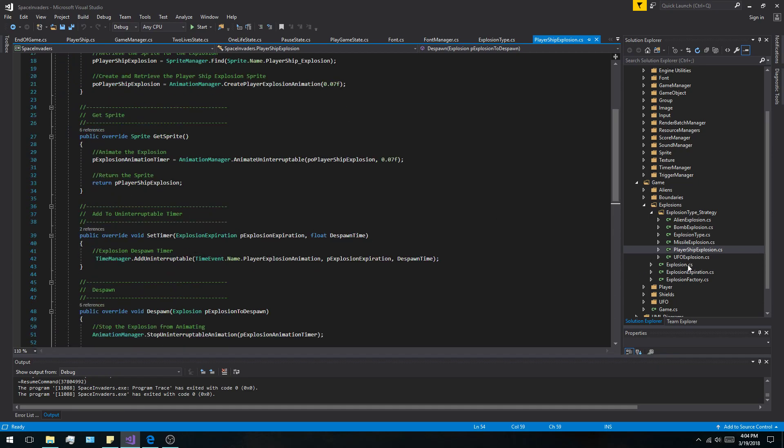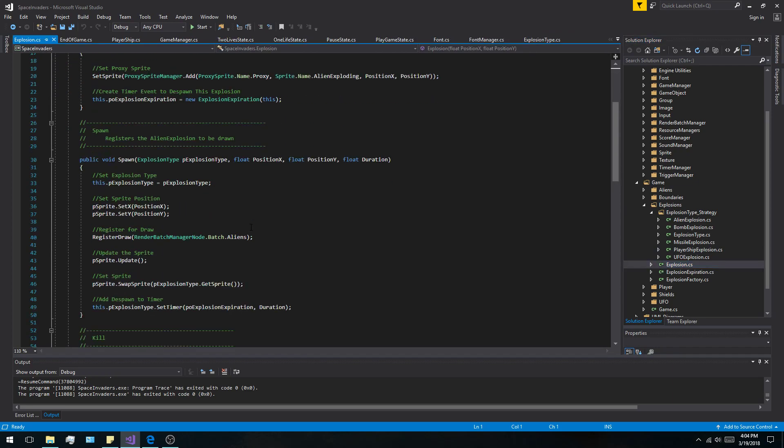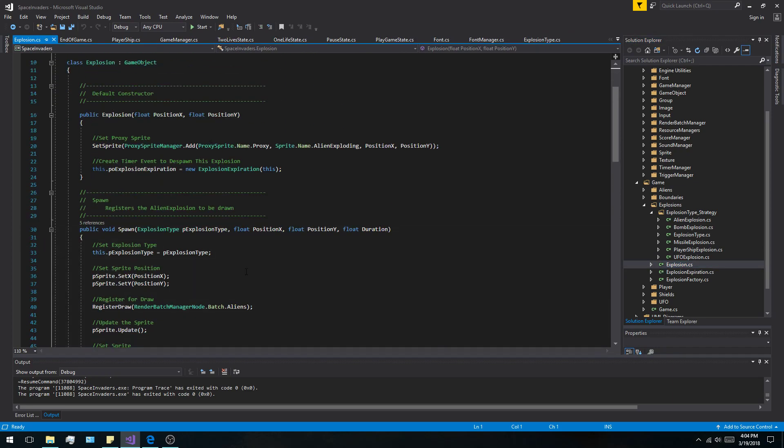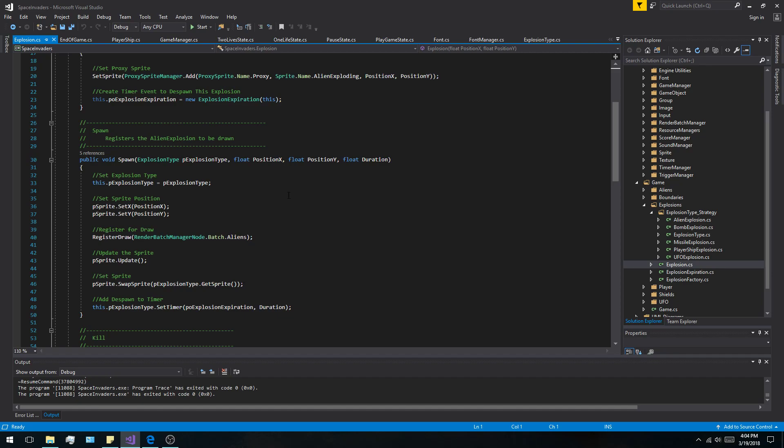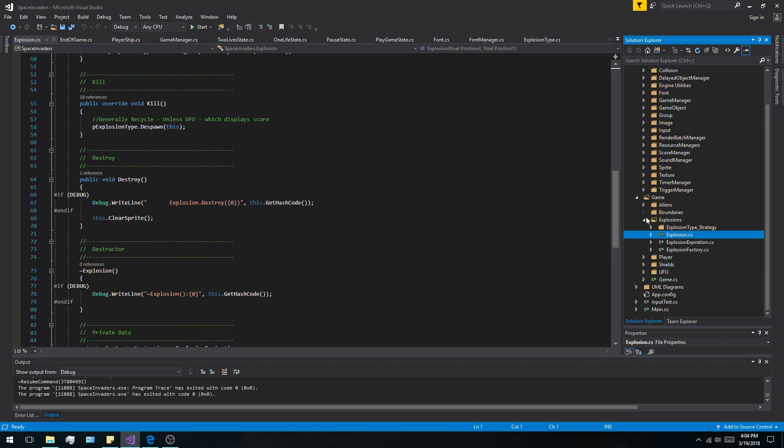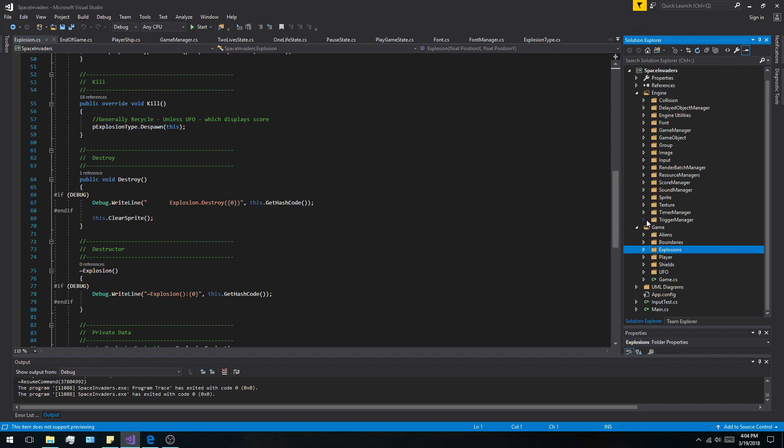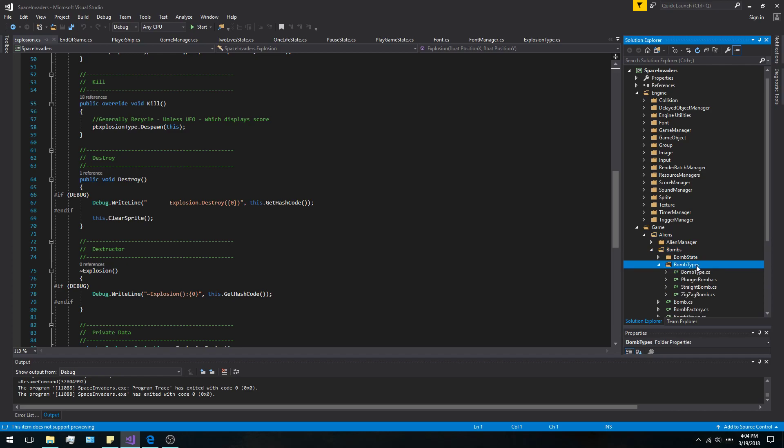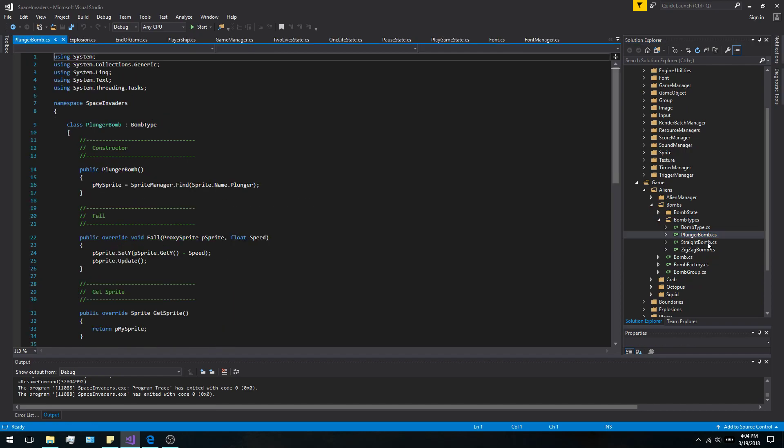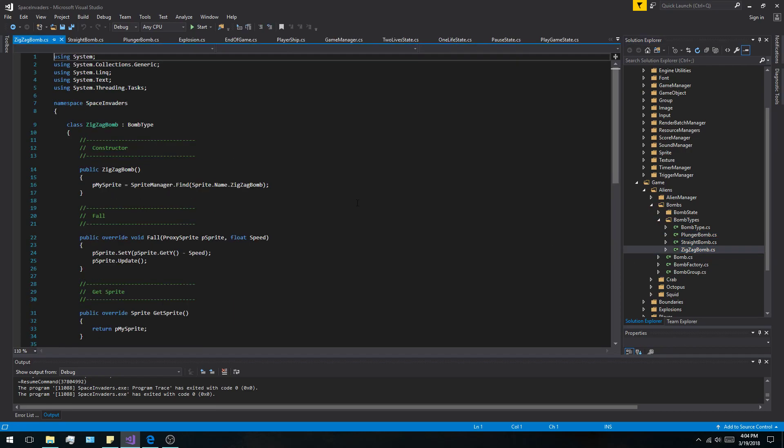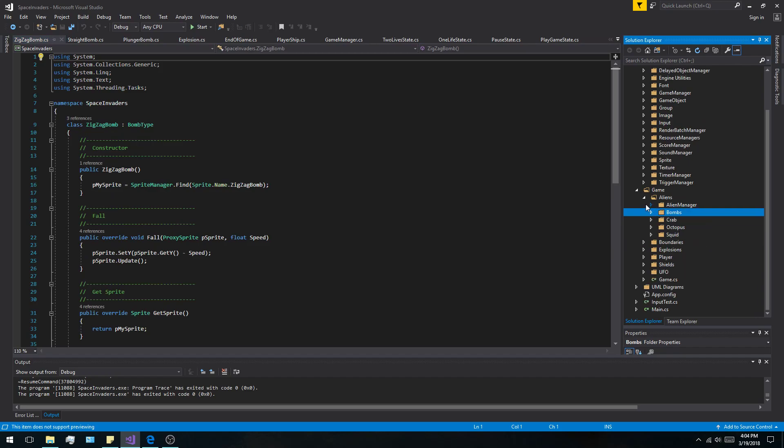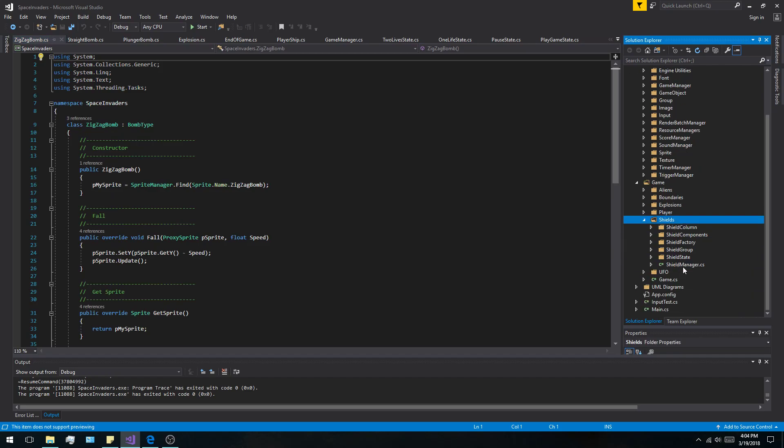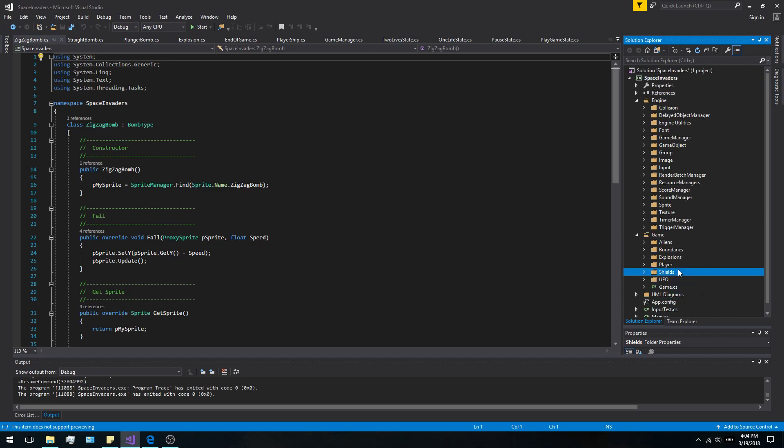So basically, the base explosion, the explosion itself, is just constantly setting itself to these new sprites and it's being reused, so that way I never have to make any new explosions. I can just reuse the same explosion for all of them. Same with the bombs—you saw the bombs, there's a zigzag, the plunger, and the straight bombs. Same thing: you get those sprites and then you assign them, animate them. The shields are a composite pattern. They have the factories for the object pool.